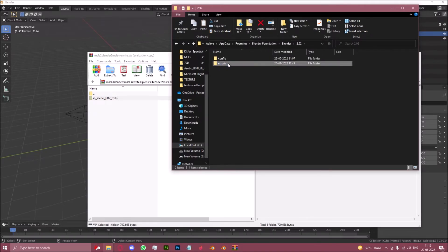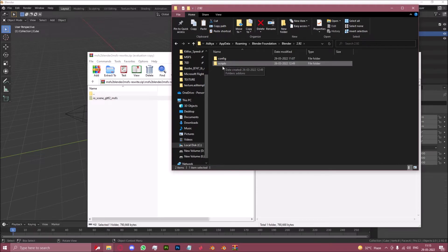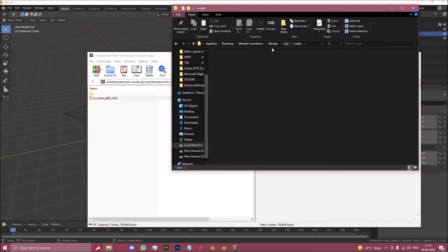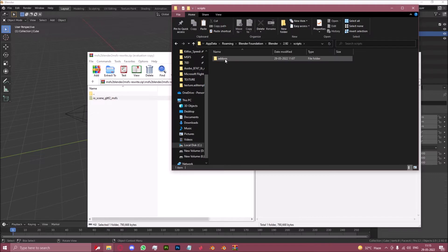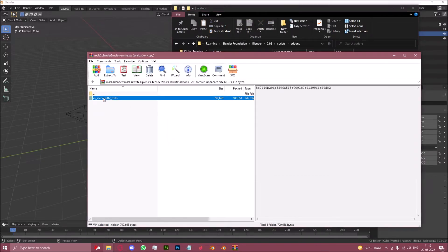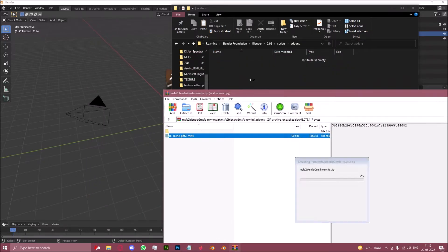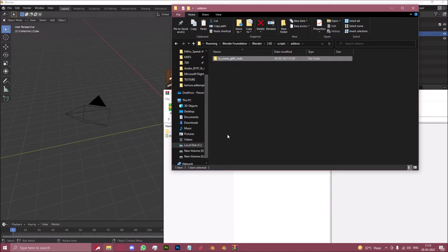You might not have a scripts folder here. If not, just create a new one, name it scripts just like this, and create another one called add-ons inside it. Then drag and drop the ios scene gltf2 msfs into the add-ons folder. Just like that.